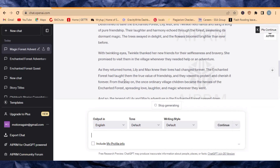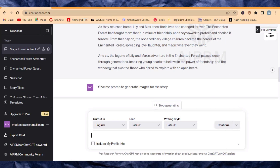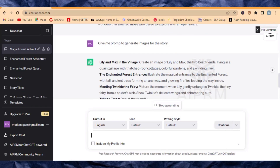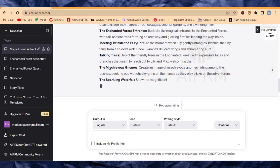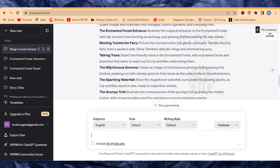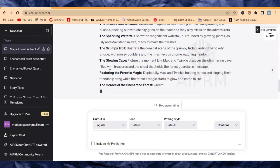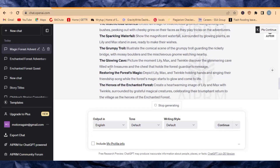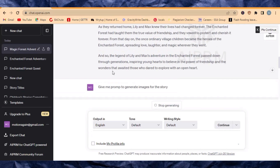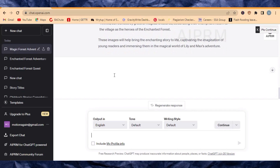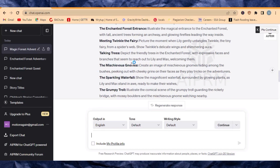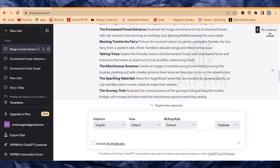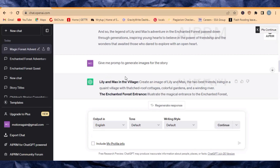ChatGPT is going to give us prompts right now to generate the various images we're going to use for this particular story video. Once our prompts are ready, the next thing we need to do is copy the prompts one by one and generate the images.